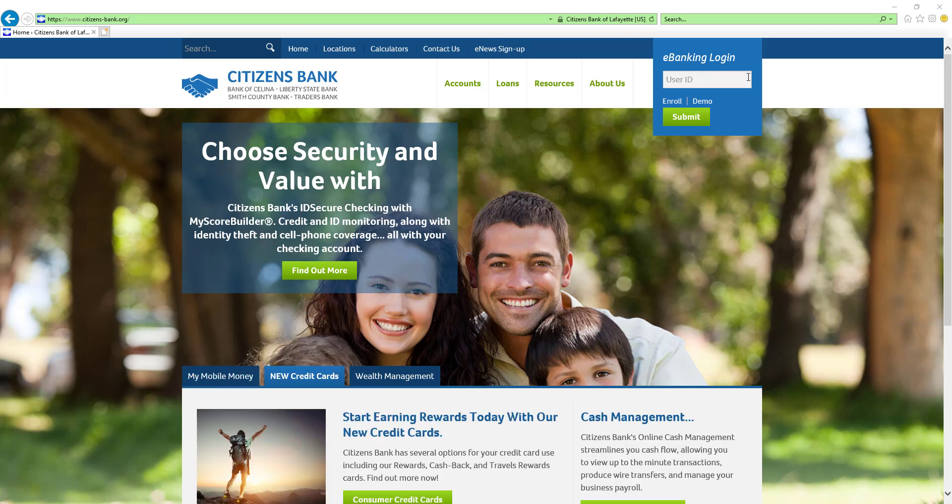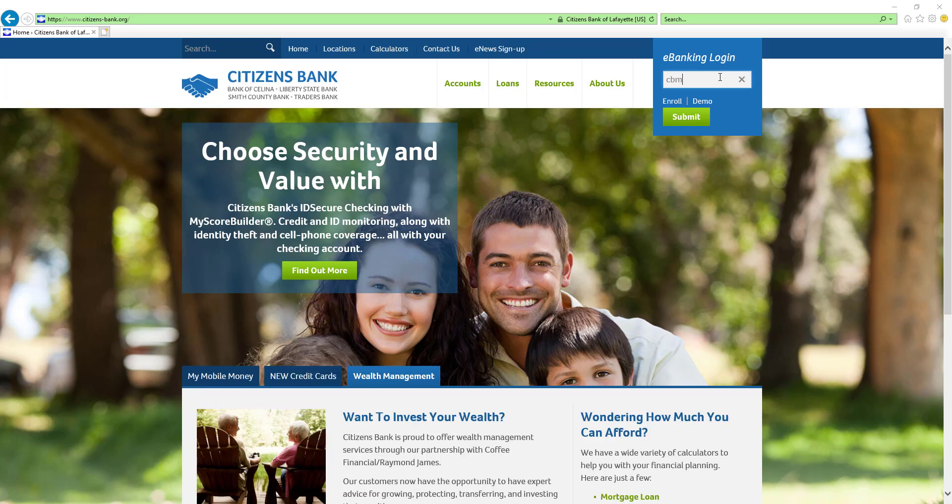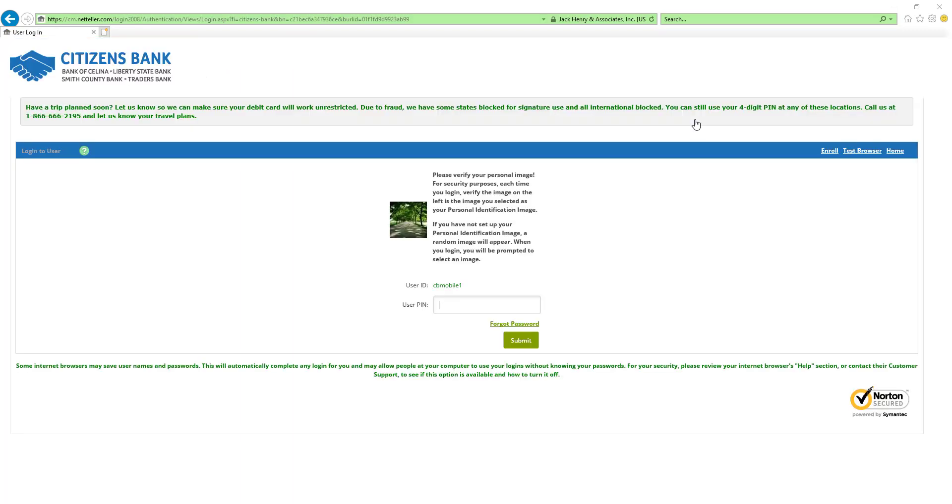You will enter your user ID in the space provided and click submit. You will then enter your password in the user pin field.